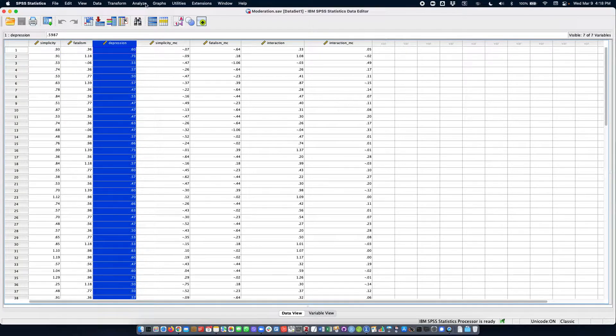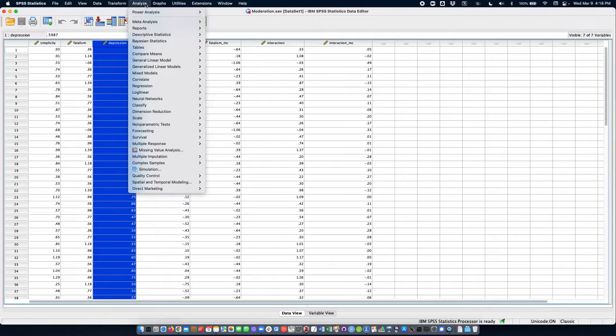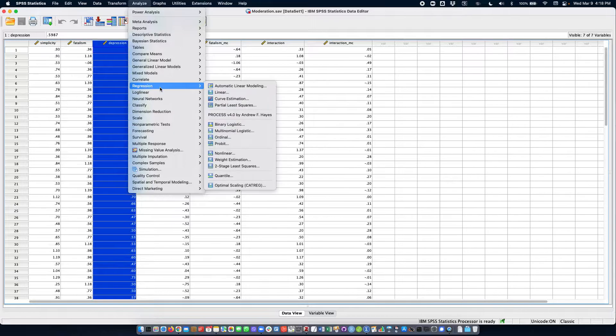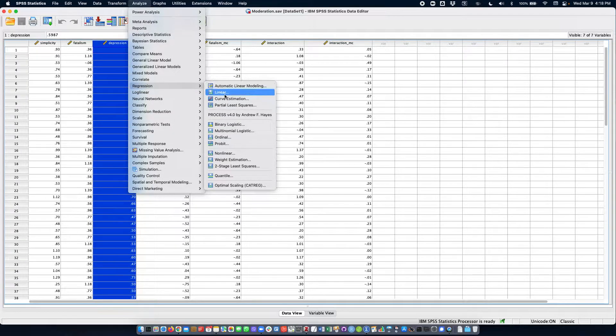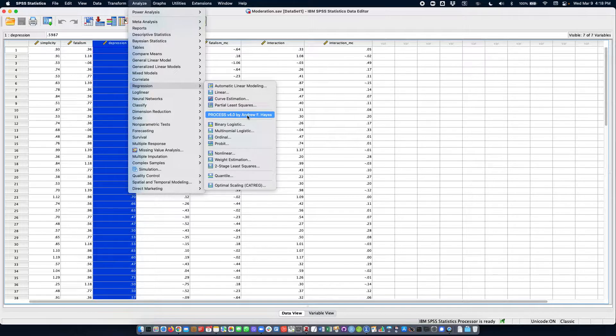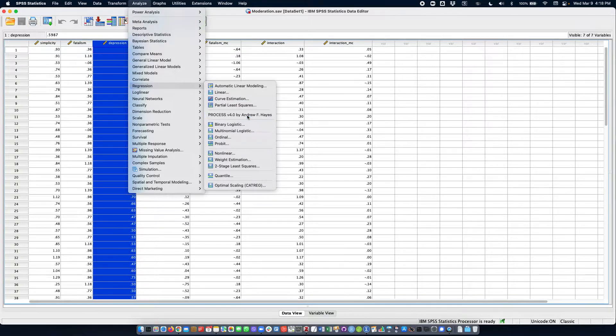So we're going to click on analyze and we're going to use process for this. I'm going to go to regression and then process version 4.0.